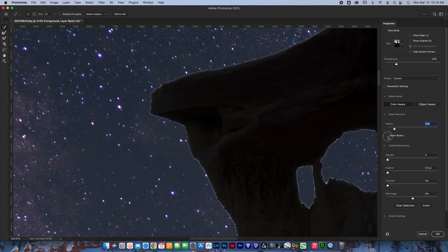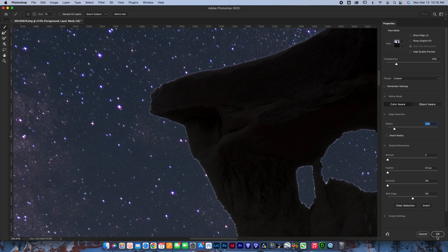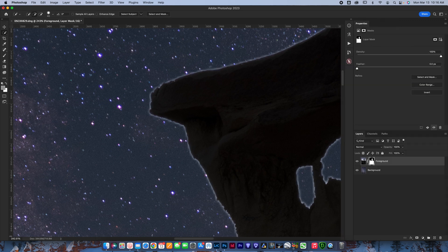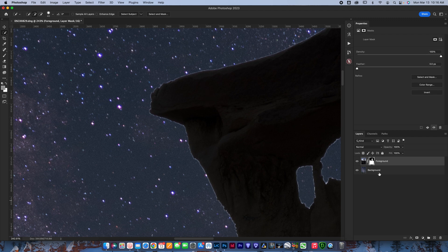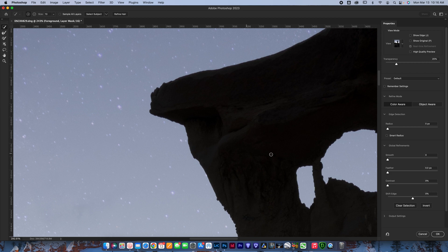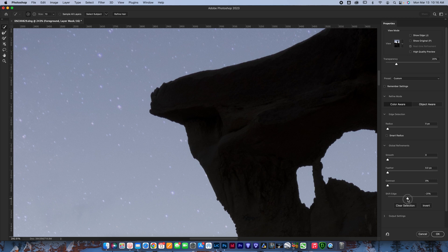You can hit okay and sometimes, yeah, see it made it worse on this photo, but sometimes it will fix it just a little bit. The other thing you can do under select and mask is if you're noticing like mine that there was the haloing going everywhere, you can actually shift the edge. Let's try like 20%. That might be too much.